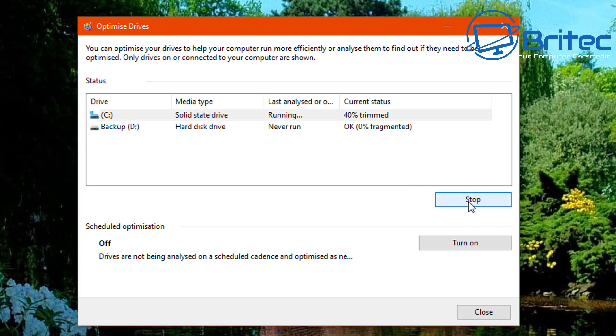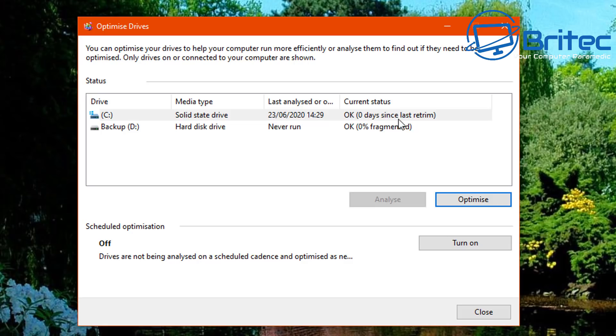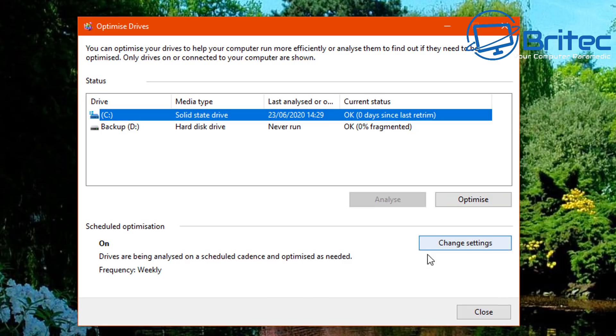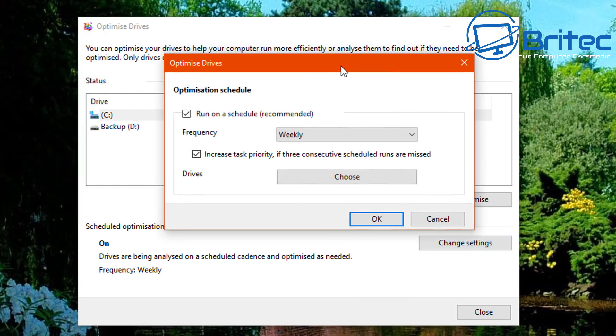You can take the ticks out and do this and it will turn off the scheduled optimization. The problem is it will do this for all of the drives on your computer. If you want to go back and change this, I'll show you where you can change it. So let me just quickly do this again and see if this happens again. So you can see here zero days since the last retrim and this will continually do this behind the scenes.